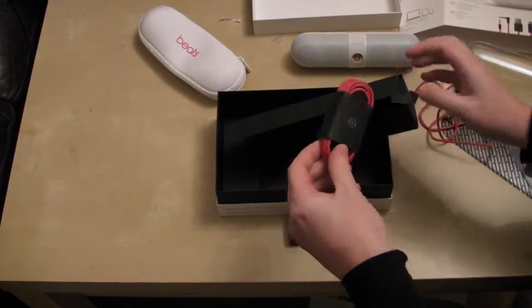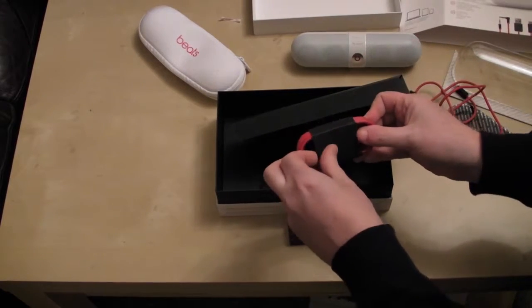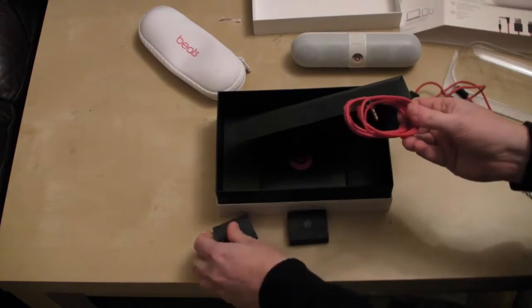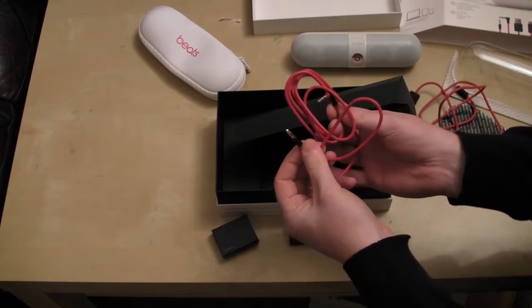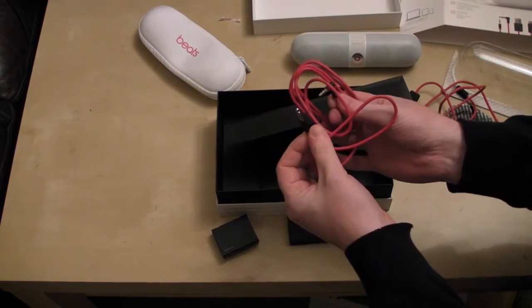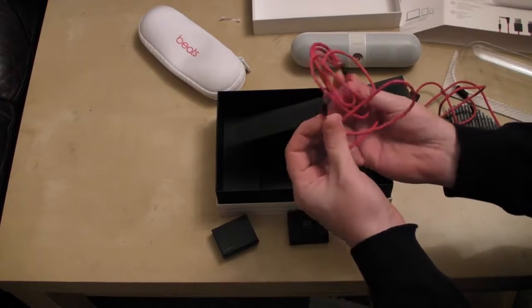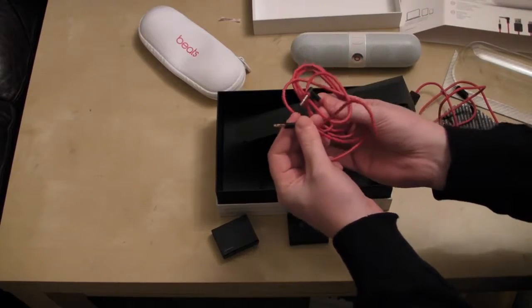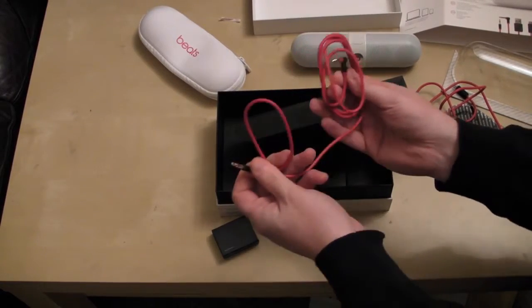Here we have a good quality cable. Which is a line in 3.5mm jack cable. Seems to be gold plate. And looks good quality.